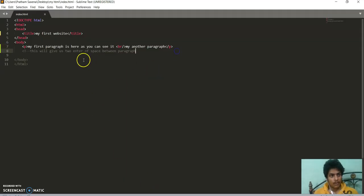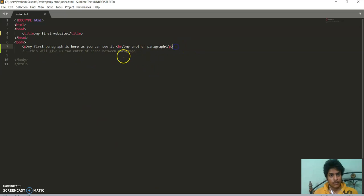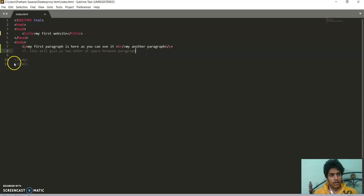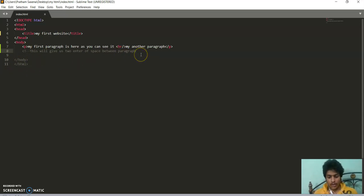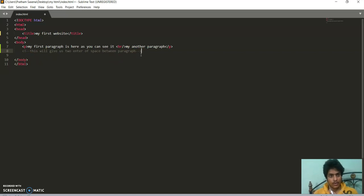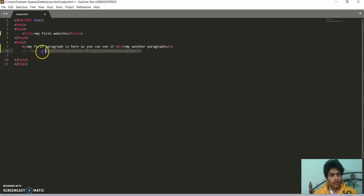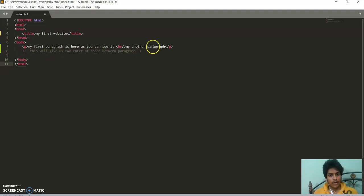Now, as you can see, my whole thing is becoming a comment. So I have to write the whole syntax. Exclamation mark, hyphen hyphen, then hyphen hyphen close. Now this is the syntax of a comment.